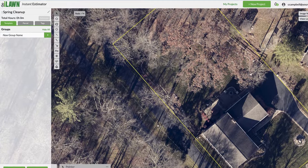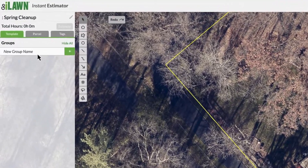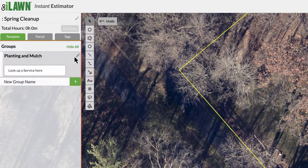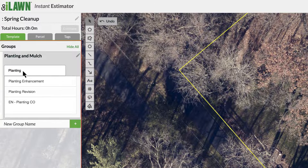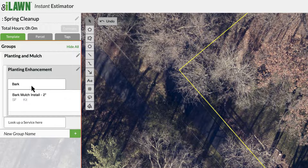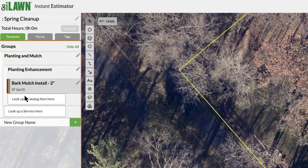From here, you can easily add your takeoffs in the left panel. They're created and organized just like an estimate in Aspire. All the items and services from your Aspire catalog are available to search.